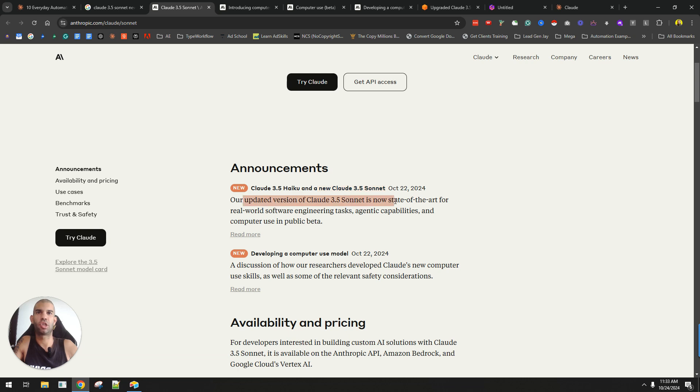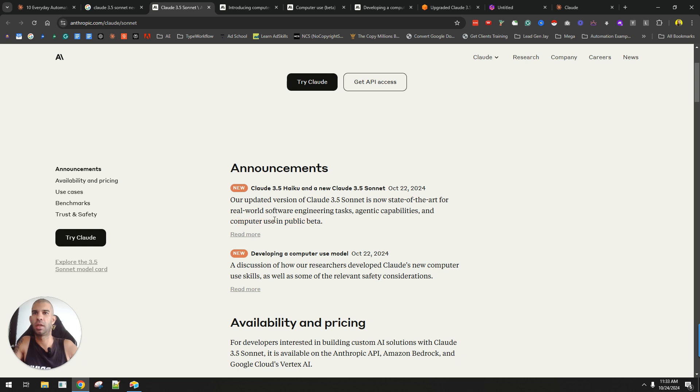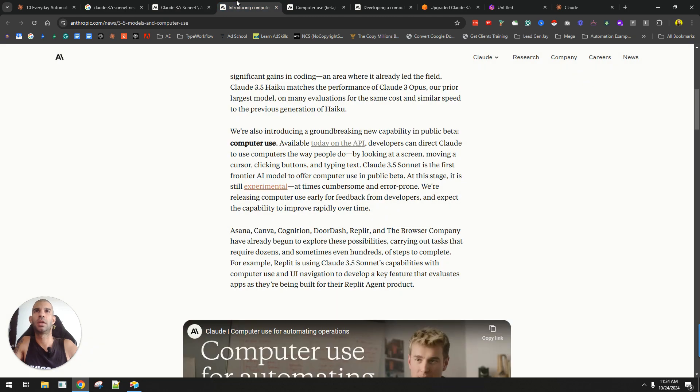Our updated version of Claude 3.5 Sonnet is now state-of-the-art for hardware, software engineering, agent capabilities, and computer use in public beta. This computer use is something that's very interesting, and I'll touch on this in a second.